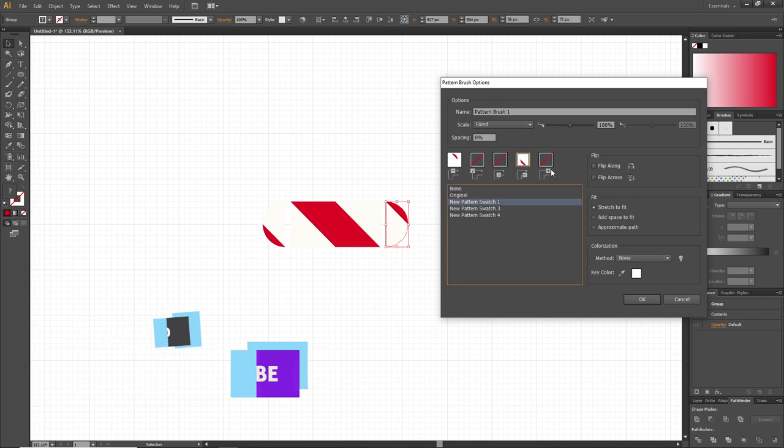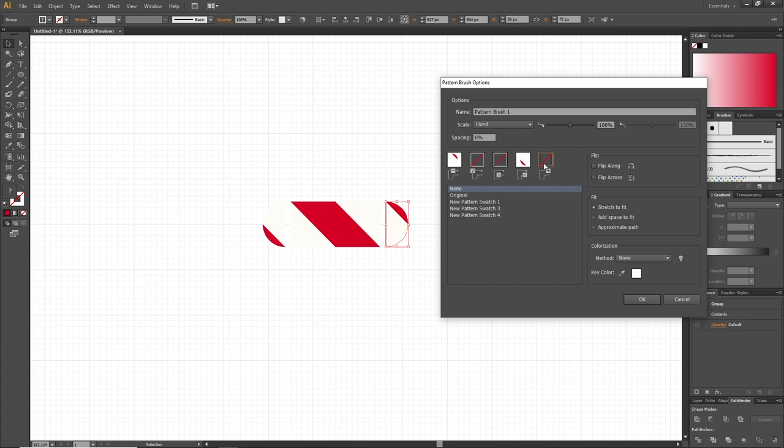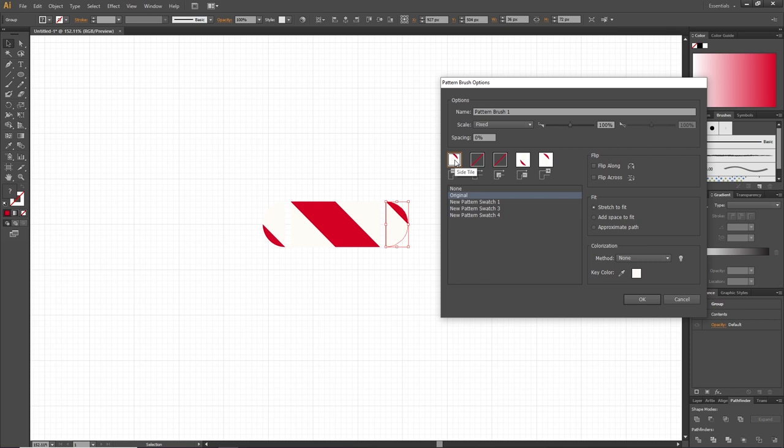This one is the end or the top of the candy cane, so select this rectangle right here and select the highest number. And finally, this part right here is the middle part of the candy cane. For this, select the middle number. For this exact brush, we don't need the corner parts, so simply skip these two. When you're done, simply click OK.